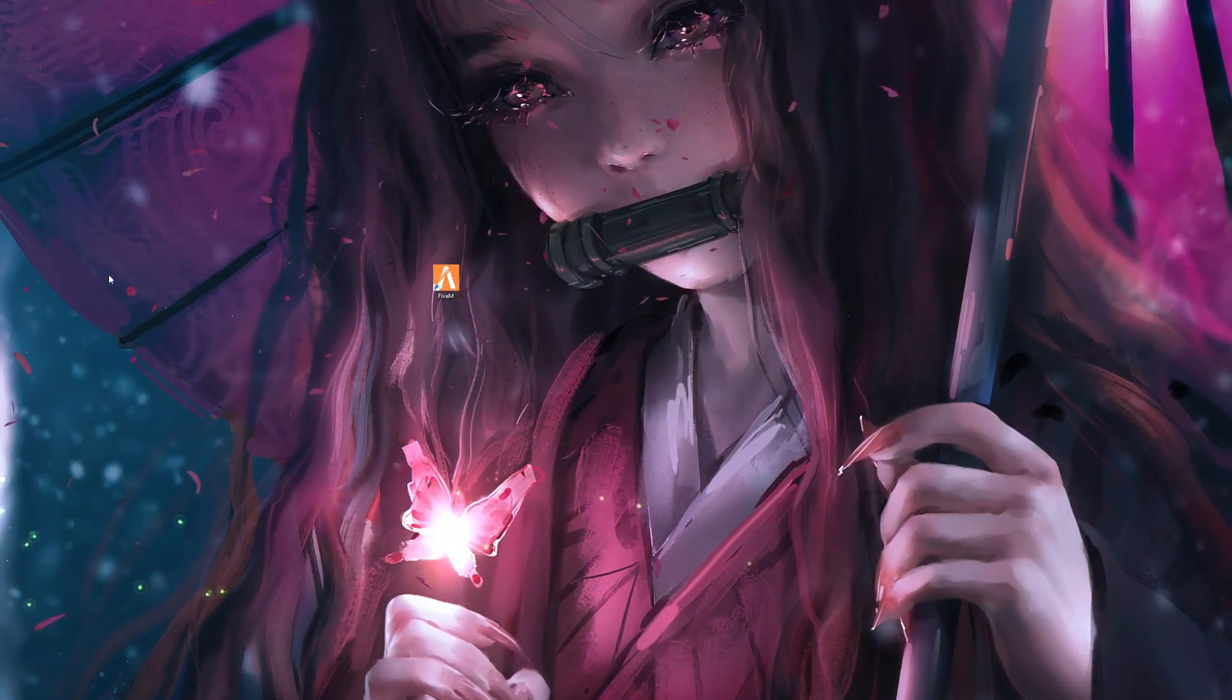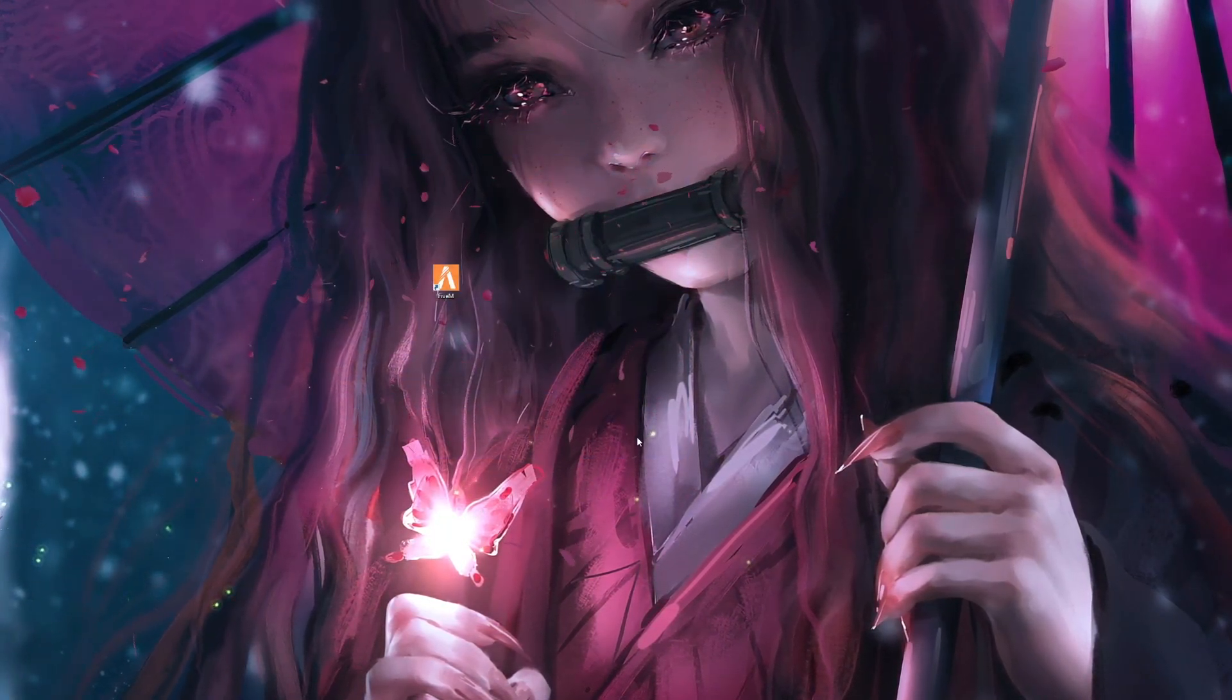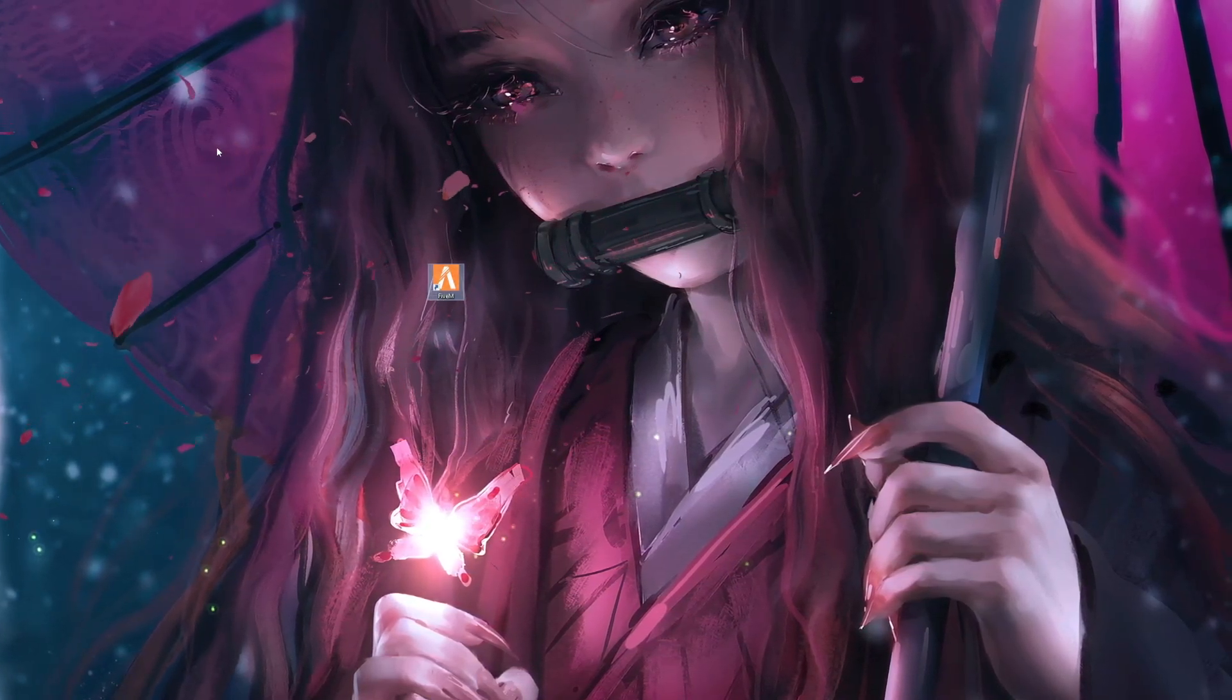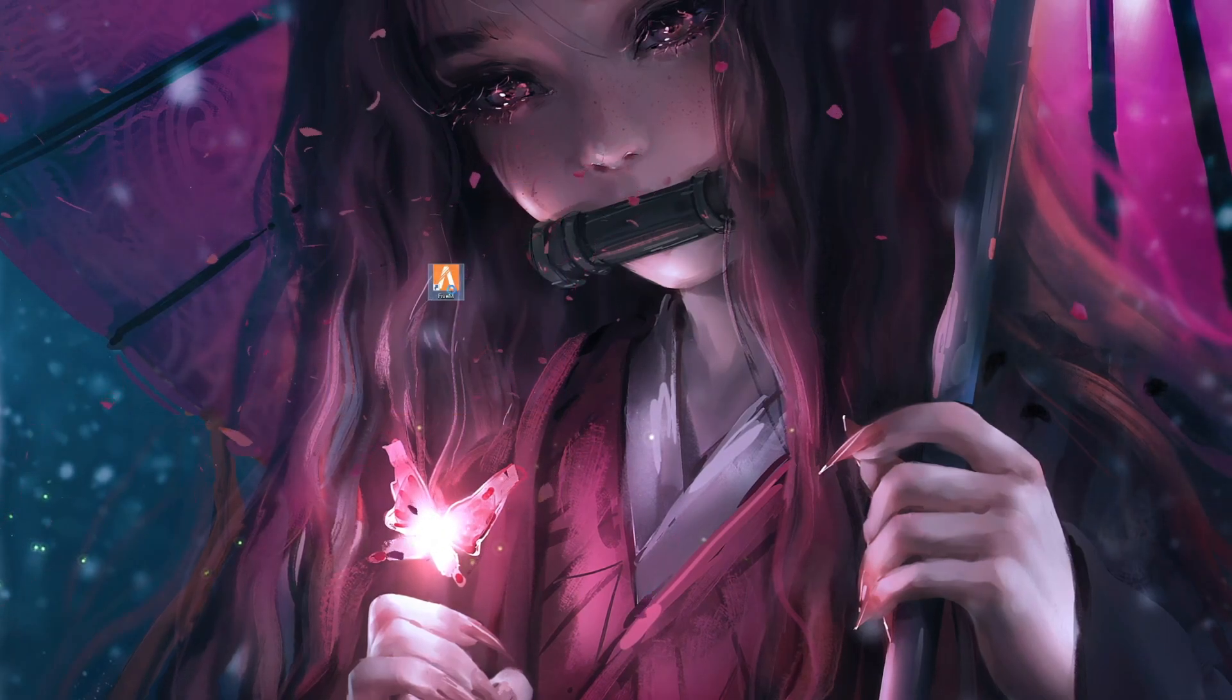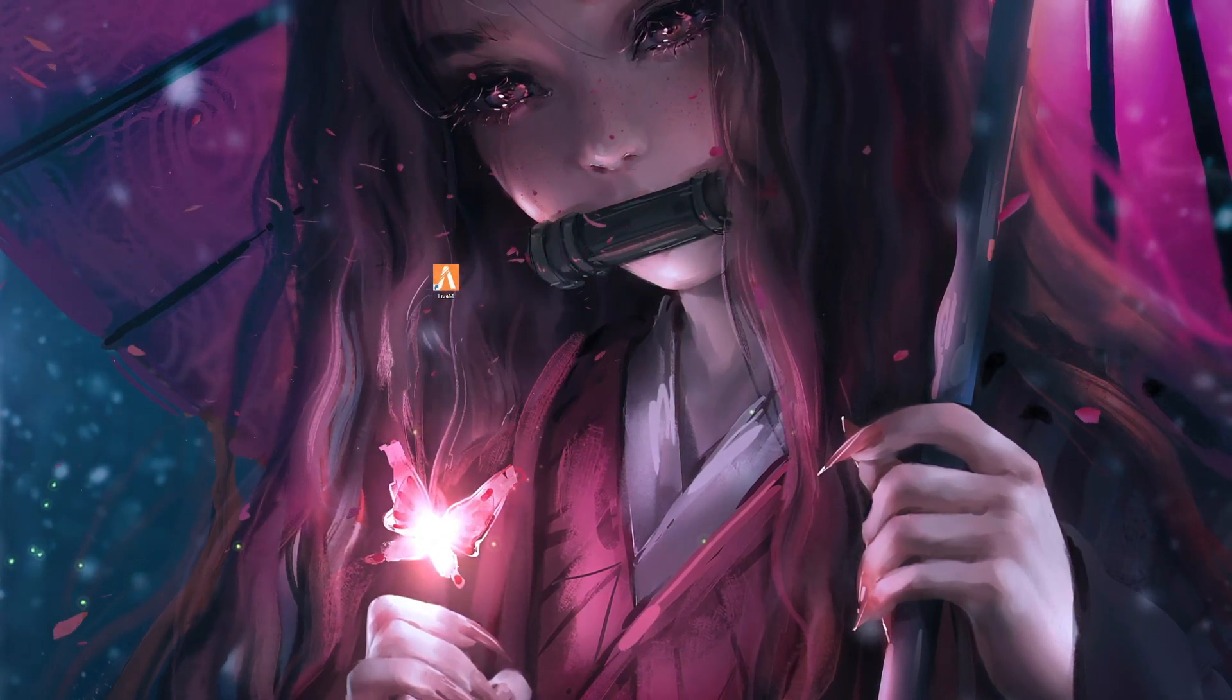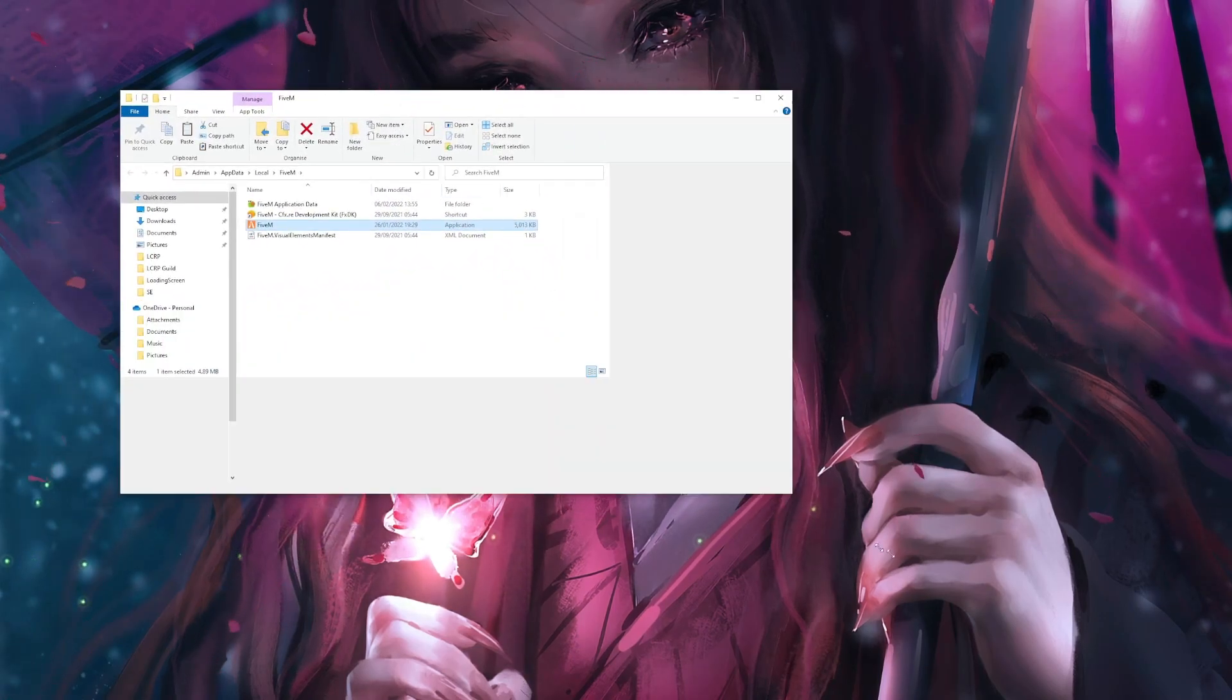So what you need to do is with your FiveM application shortcut on your desktop, or if you don't have one, hit your Windows button and type FiveM and it should appear. What you want to do is right click it, open file location, and it will open a folder that looks like this.